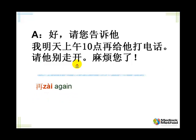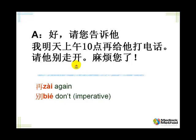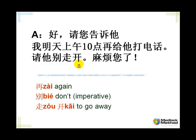请他别走开。 OK, please ask him — 请 someone to do something, let's ask someone to do something. 请他别 — don't. 走开 means to go away. 走 means to walk, and 开 means open or drive — to start something. So 走开 means to walk away.